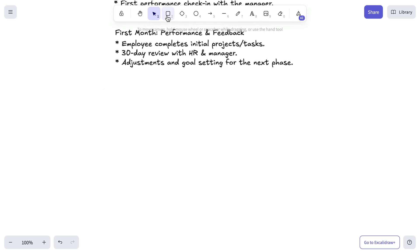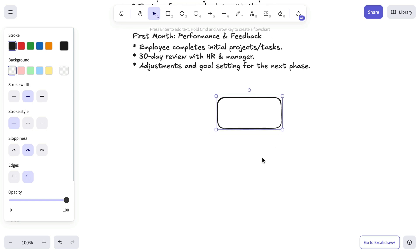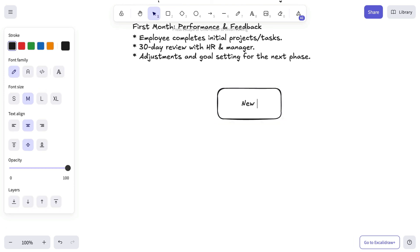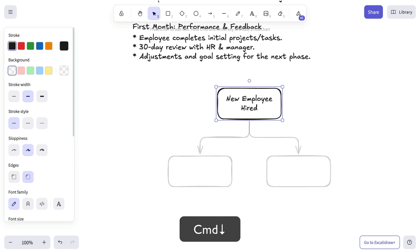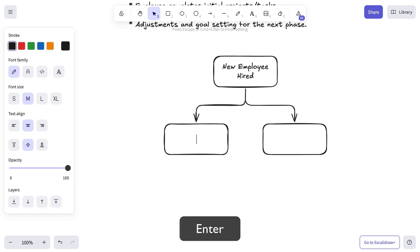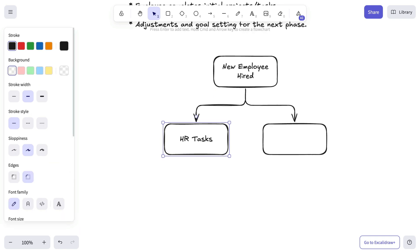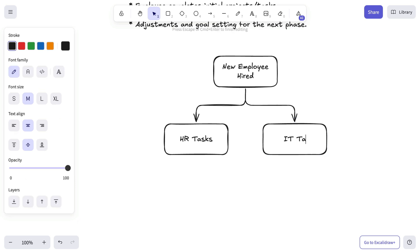Now let's create a diagram to clearly separate HR and IT responsibilities. With ExcalibDraw's built-in shortcuts, structuring diagrams like this is quick and effortless. Command plus arrow adds new nodes, while Option plus arrow lets you navigate the diagram seamlessly.